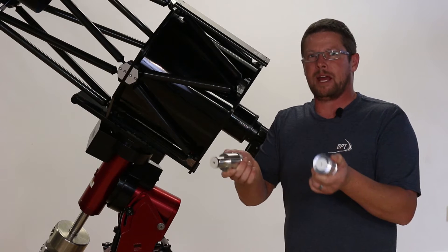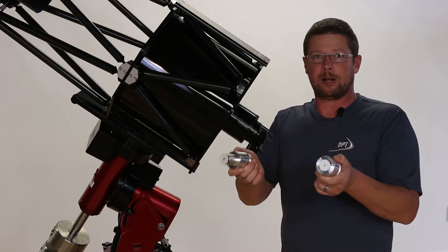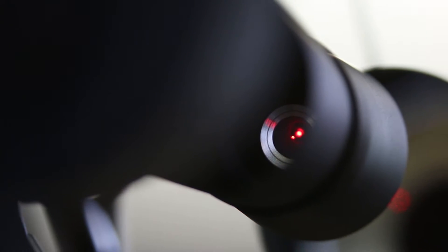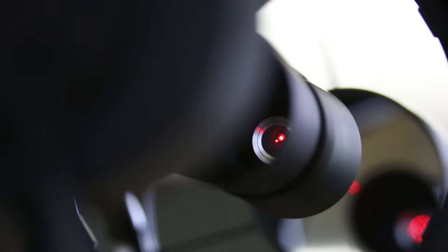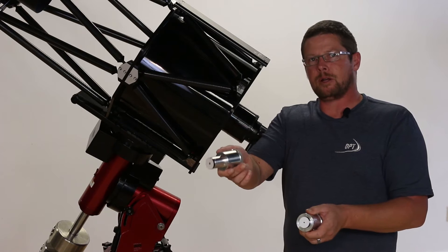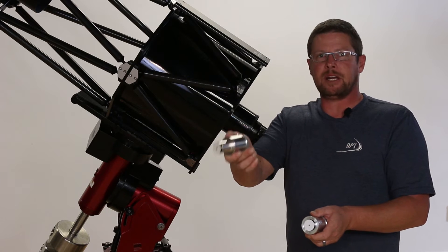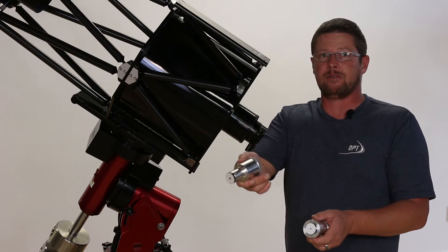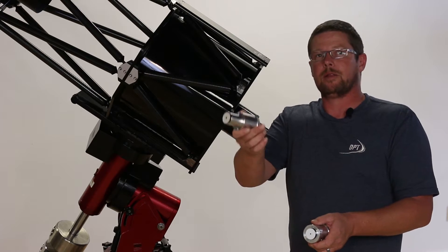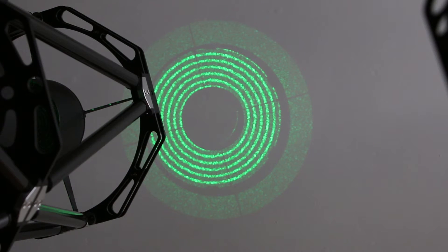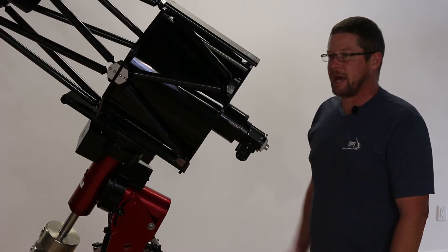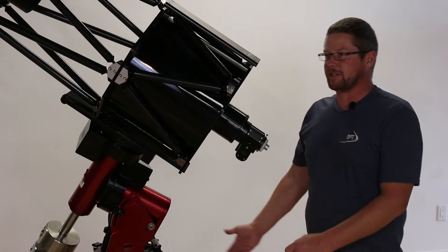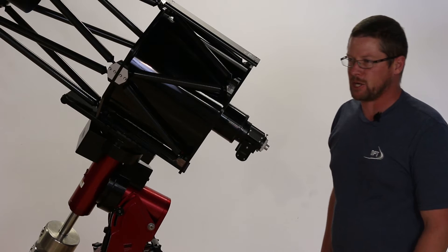These two are made by Howie Glatter. This is a red laser that we're going to be using in single beam mode. This is a green one, brighter and easier to see both for the camera and for you, that'll be used with Howie's circular holographic attachment.